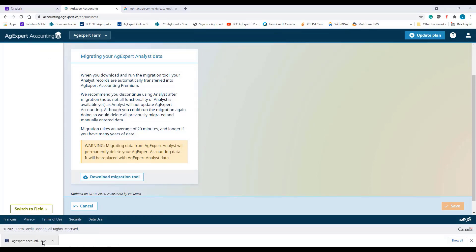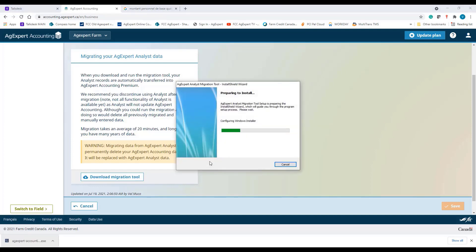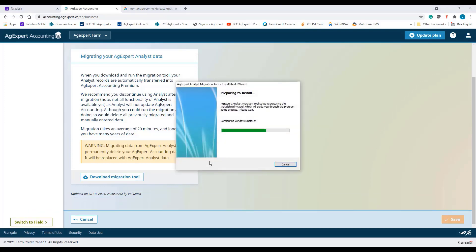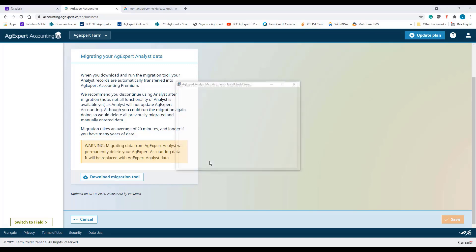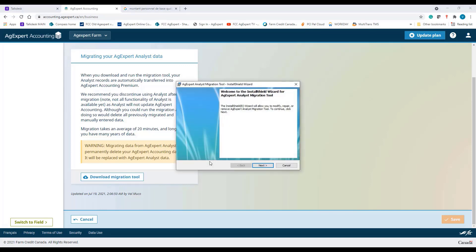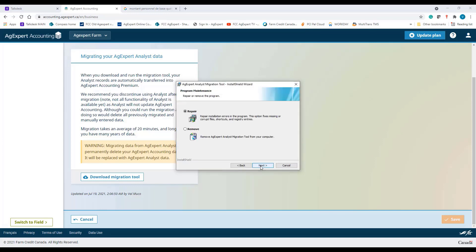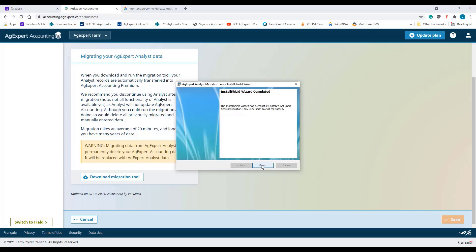Once the download is complete, click on the file to start the installation. This step will take a couple seconds. You need to click Next, and Next again, and hit Install. Click Finish when this step is complete.